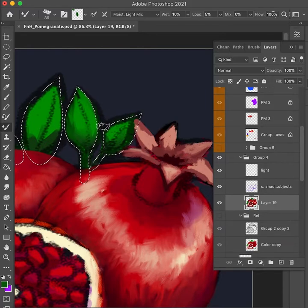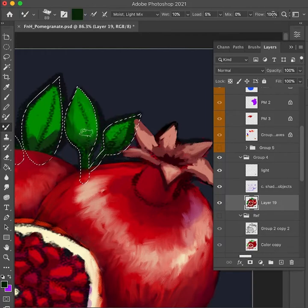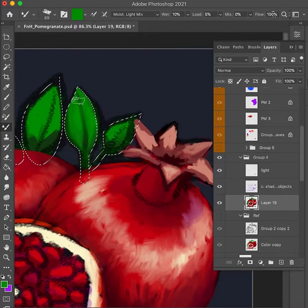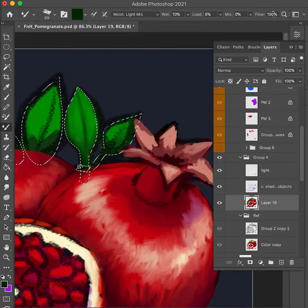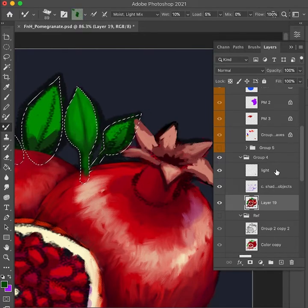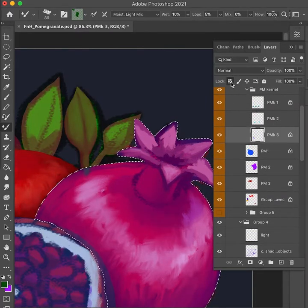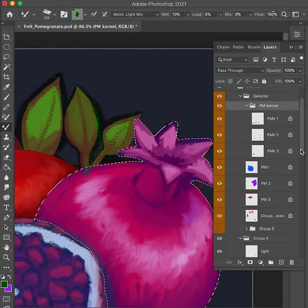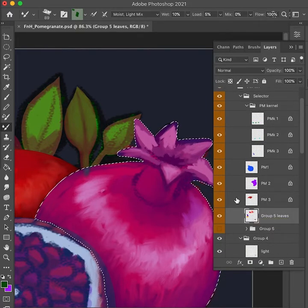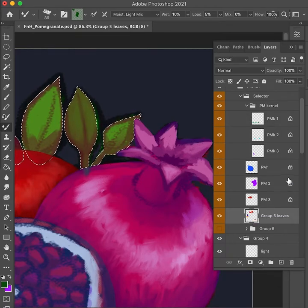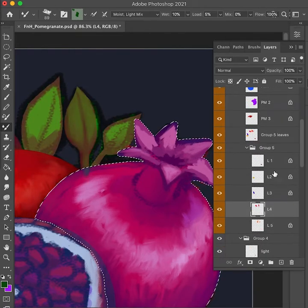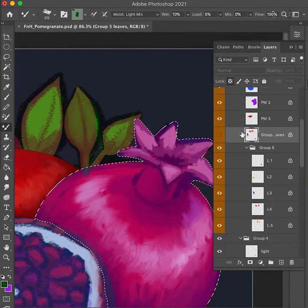Here you'll see the lasso selection — I used the selector here, but there's excess, meaning I'll paint over the pomegranate because the selector wasn't perfectly cut, and I'll erase that later. So I fixed those selectors and then painted over it again.